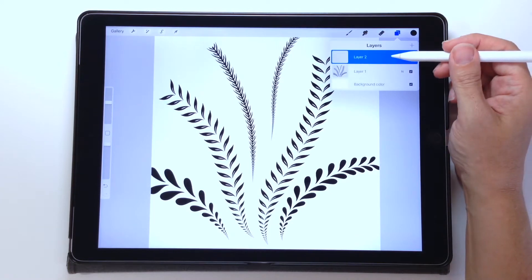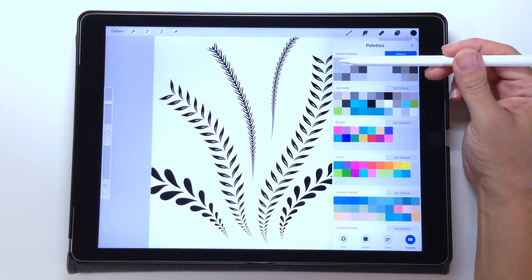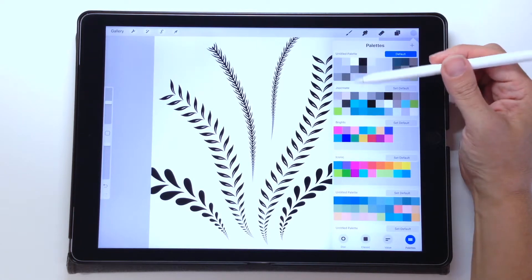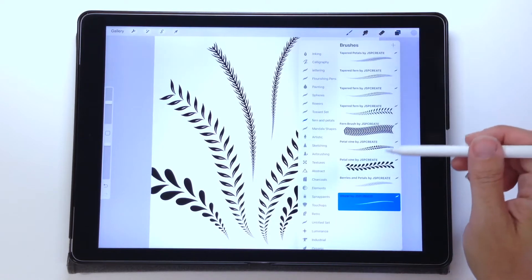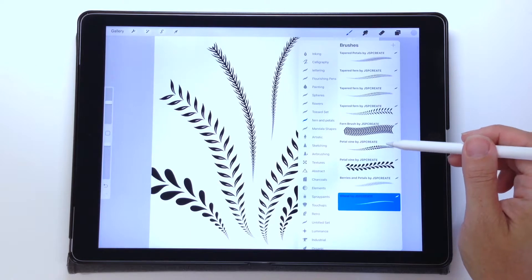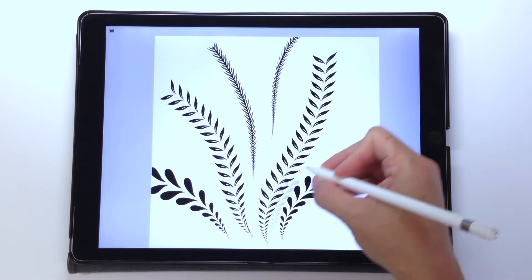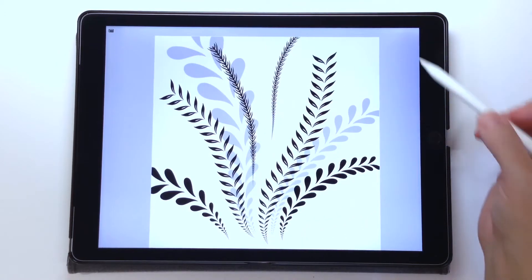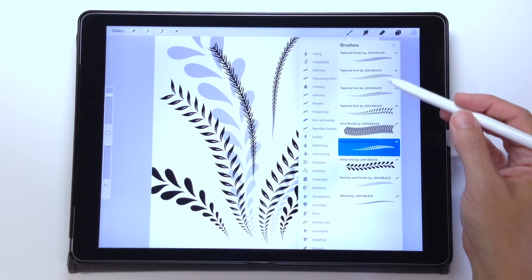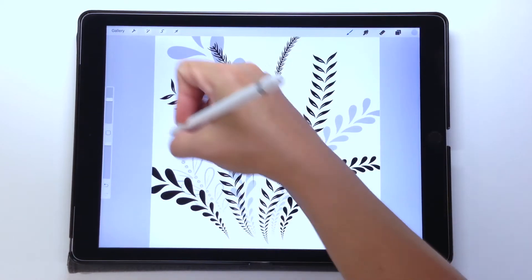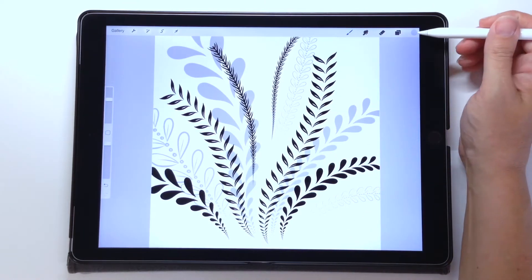I'm going to create a new layer and place it underneath the first one, because everything is going to be receding away. I'll choose a medium gray and add some more ferns and petals. These will lie behind the ones I just did, and I'll make them slightly larger. The nice thing about having them on separate layers is they visually overlap each other but don't actually — so if I change my mind, I can easily take something out.